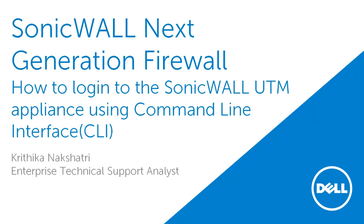Today we will demonstrate how to log in to the SonicWall UTM appliance using the command line interface.